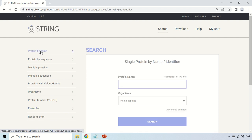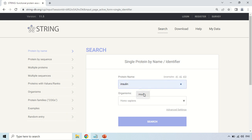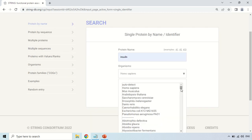I am clicking on protein by name and entering the name of the protein. For example, I am searching for insulin. As I search insulin, you can change the organism from here — it is already set to Homo sapiens. If you want to change it, you can click here and within a few seconds it will show you the list of all organisms available in the STRING database. It may take some time because it is a huge list.